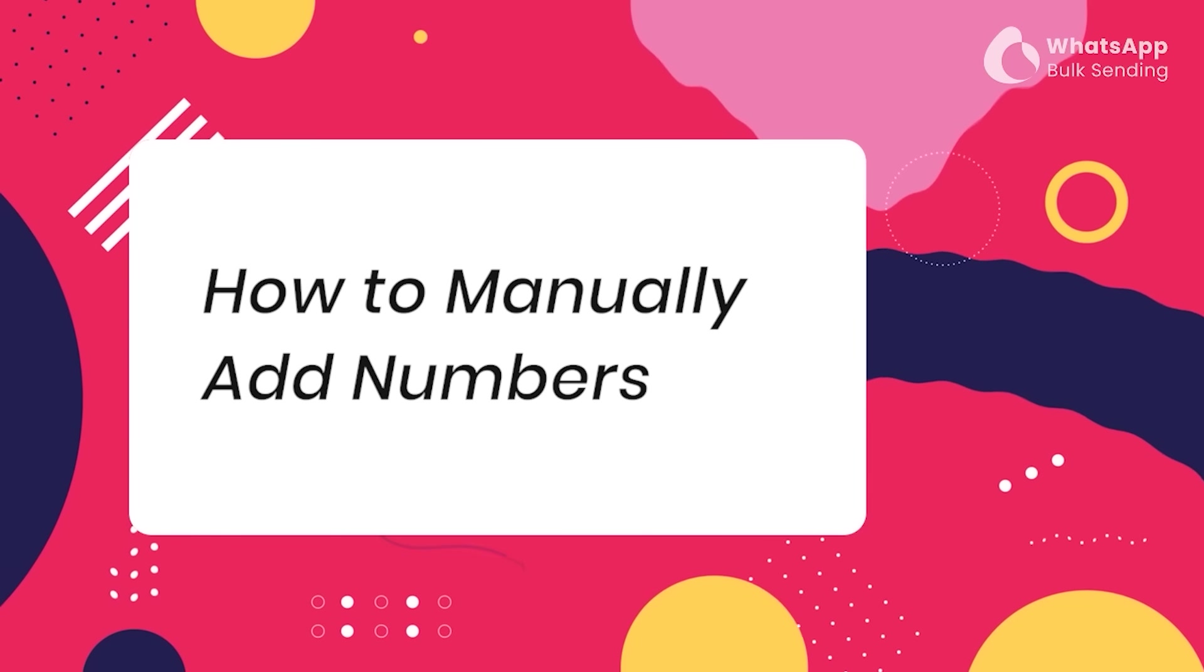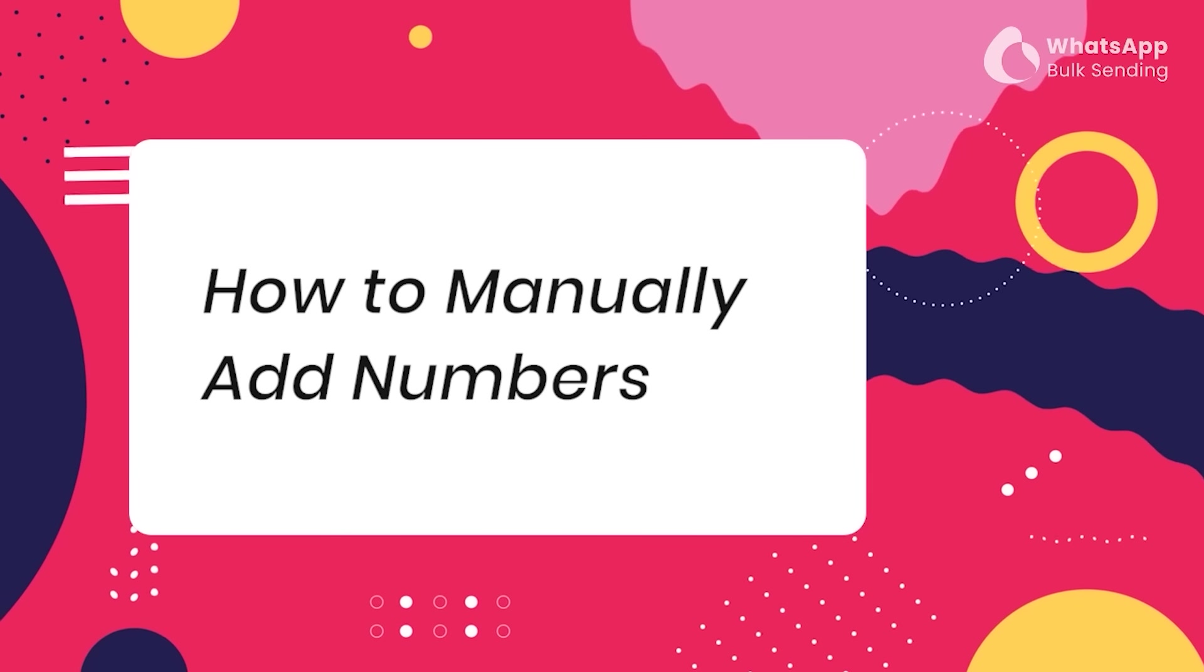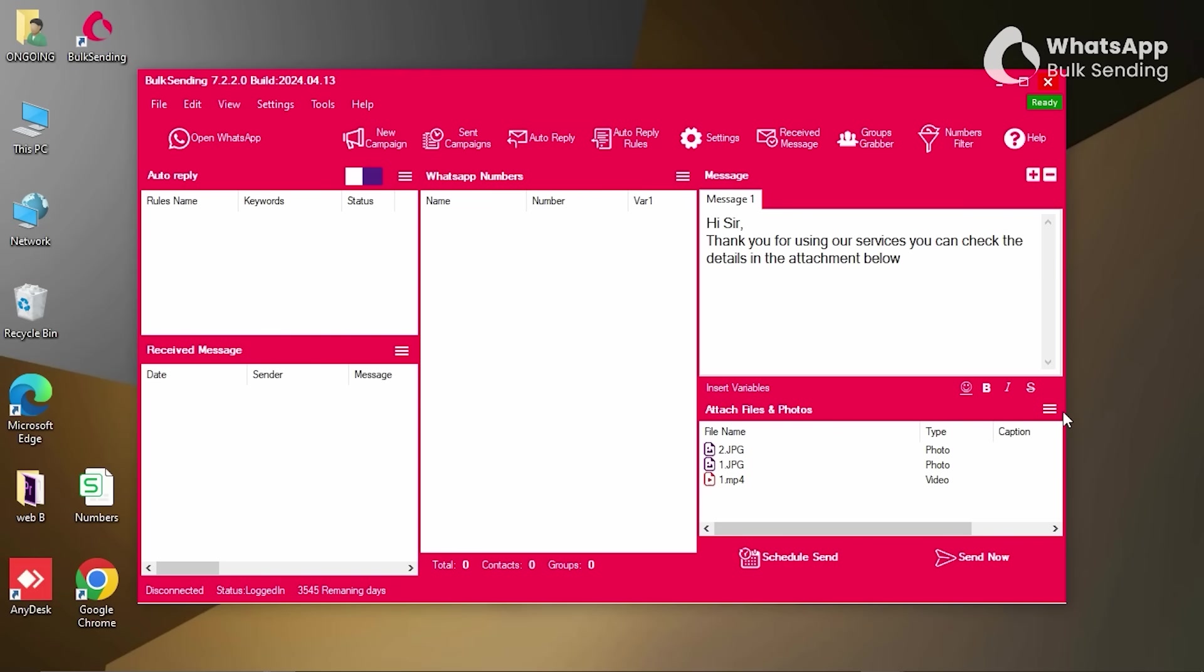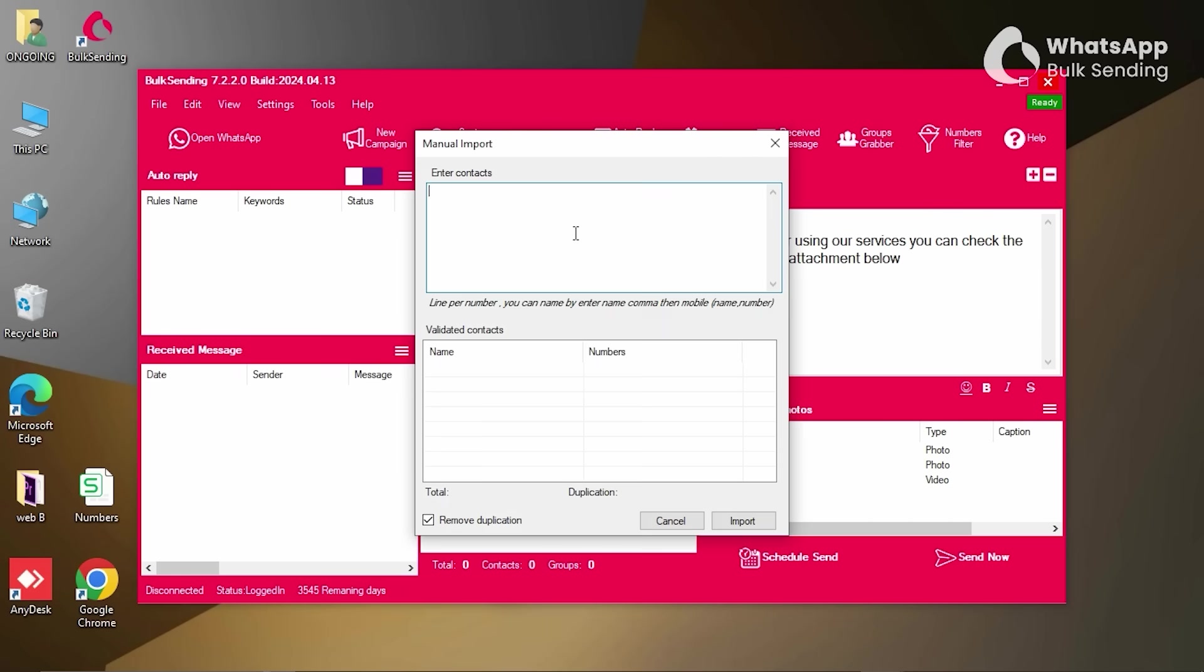How to manually add numbers using our Bulk Sending software. Once you've started the software, focus on the middle section of your Bulk Sending dashboard. Next to WhatsApp numbers, you'll notice three lines. Clicking on them will open a menu bar with several options. One of those options is Manual Import. Click on it, and a new window will pop up. You can either type in your numbers one by one or copy and paste them. Once you're done, click on Import.